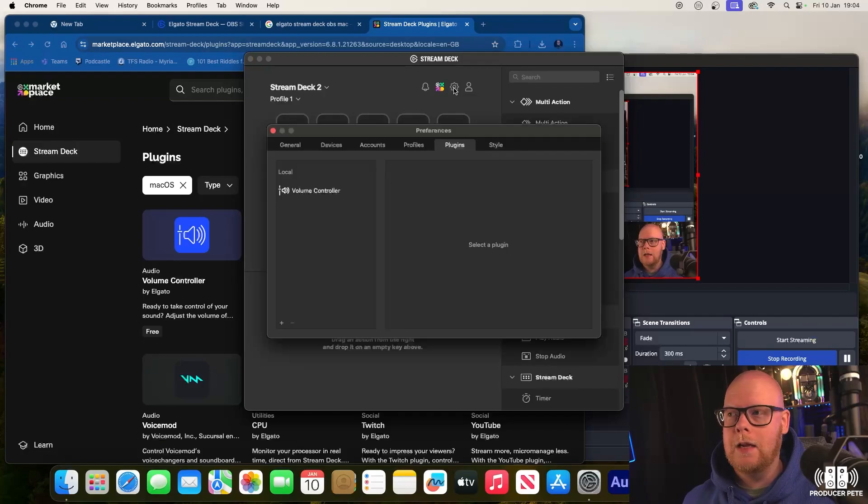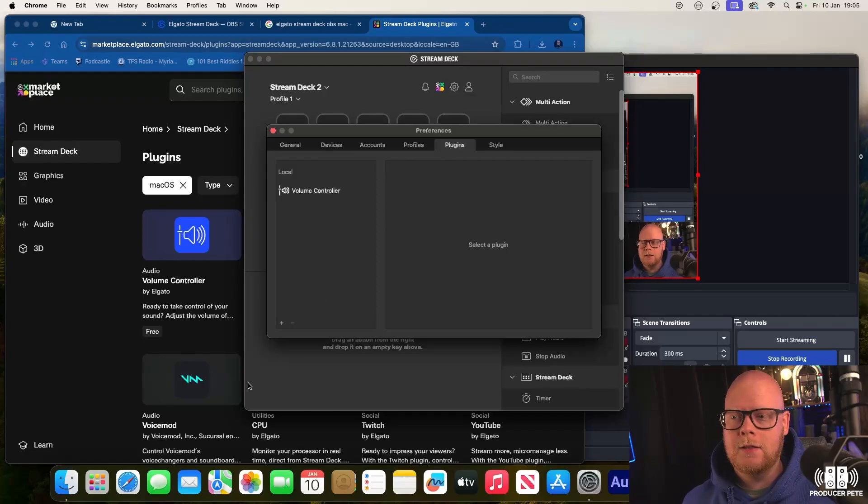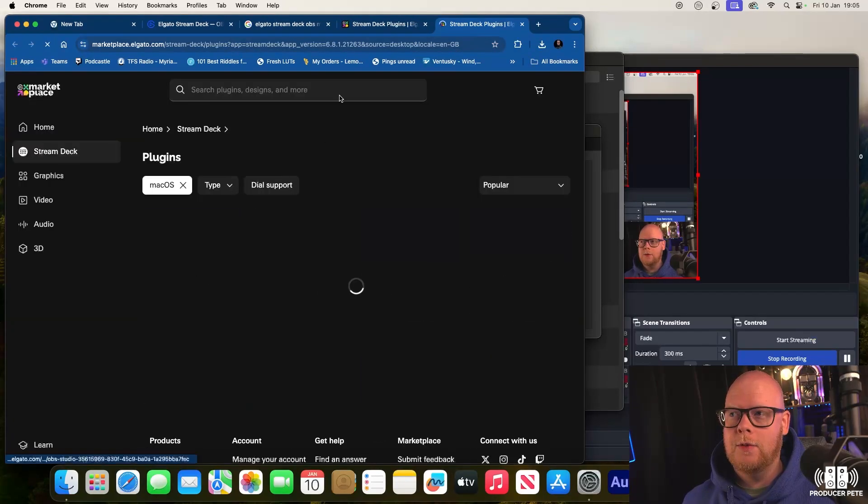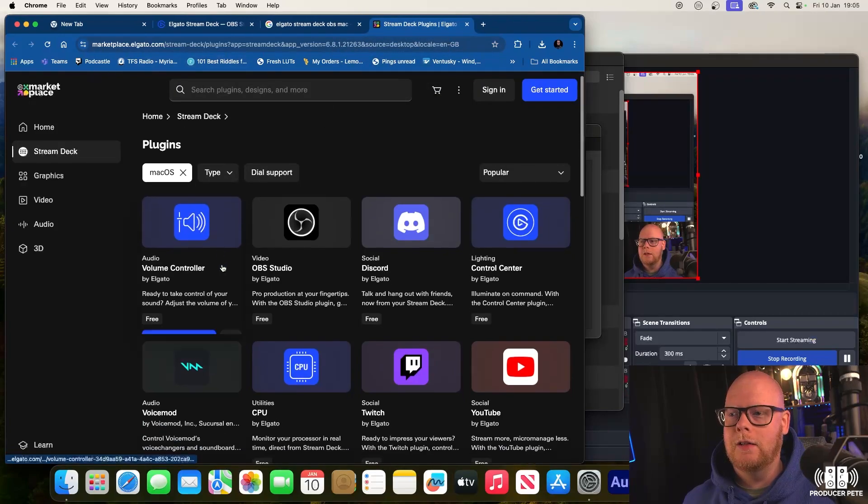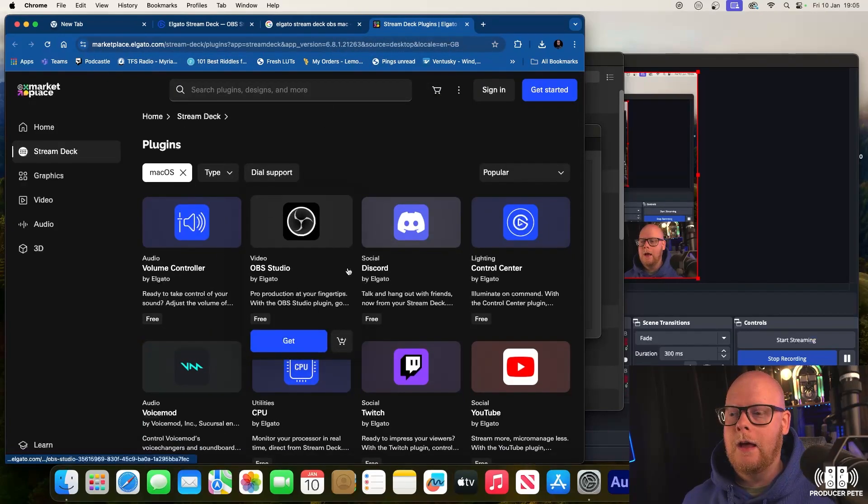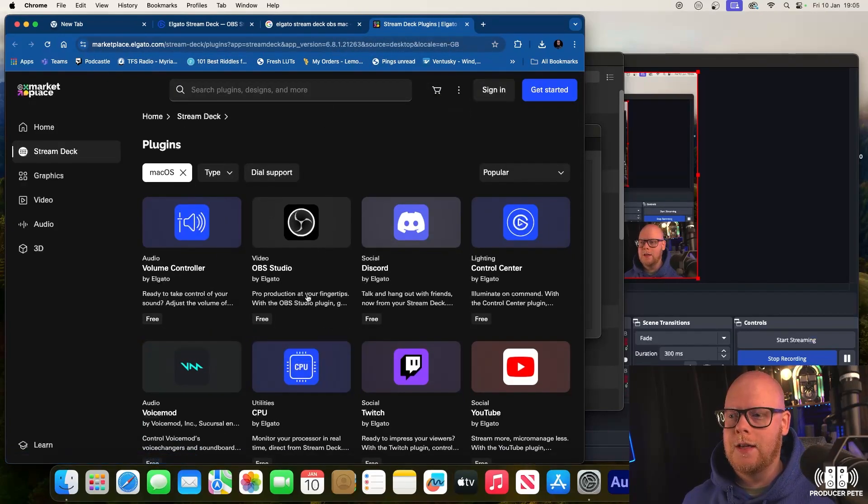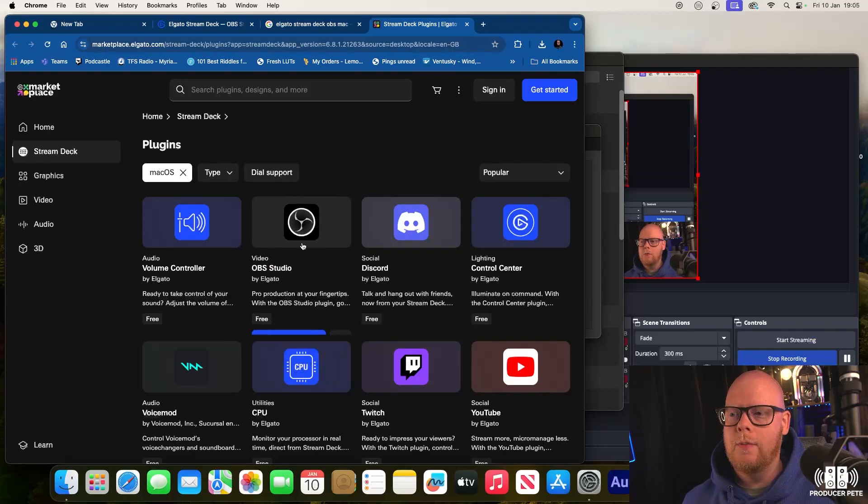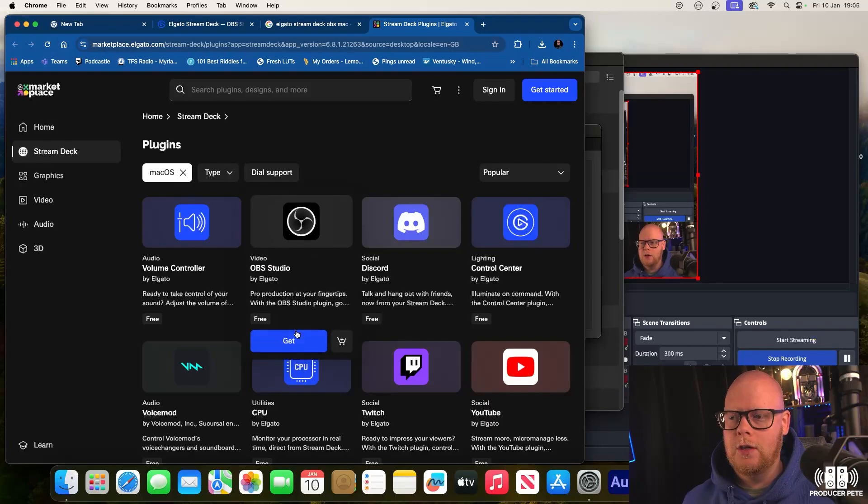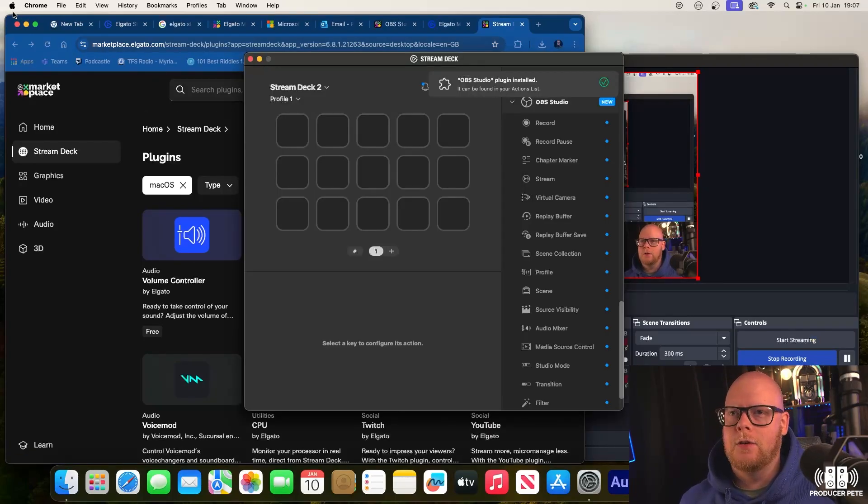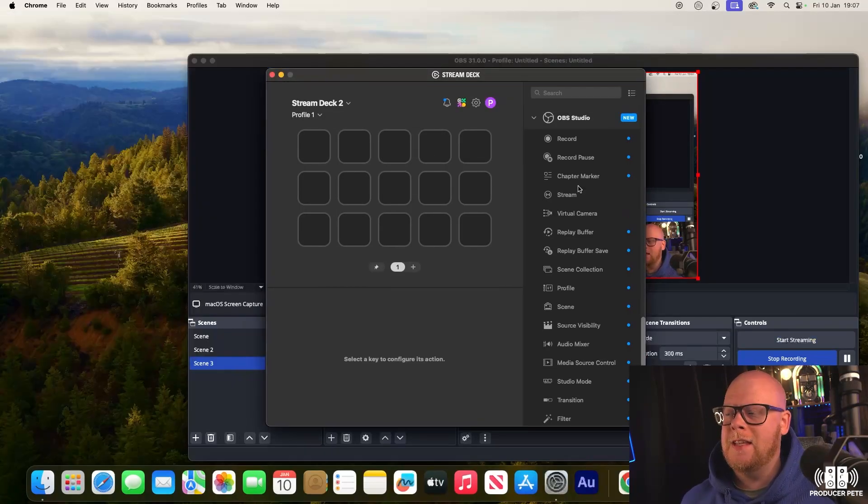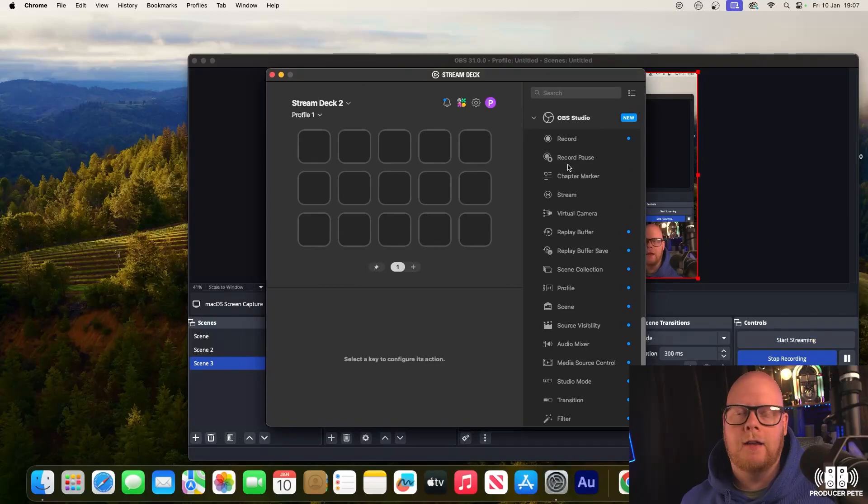For OBS, to control OBS, you have to go to the little gear icon up here, you have to go across to plugins, you have to go to the plus sign, the marketplace for Elgato. I'm going to have to sign in here as well, but you're going to have to go to the OBS Studio plugin. The OBS Studio plugin has been installed.